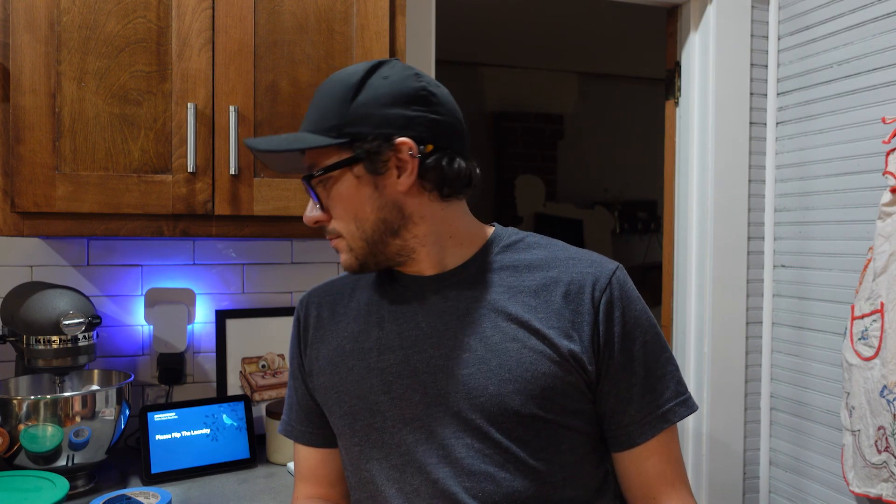Well, that wraps up this one. Please flip the laundry. Thanks, everyone.